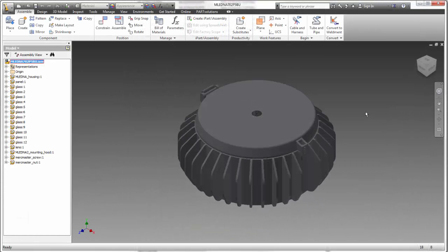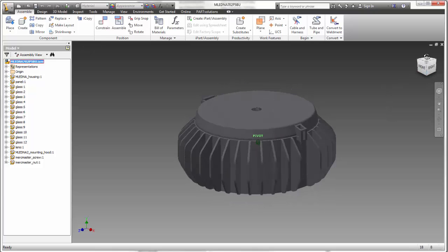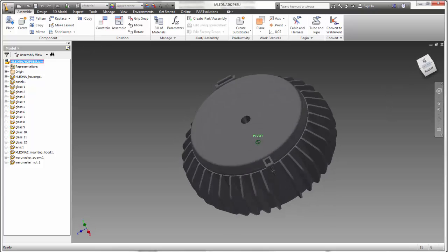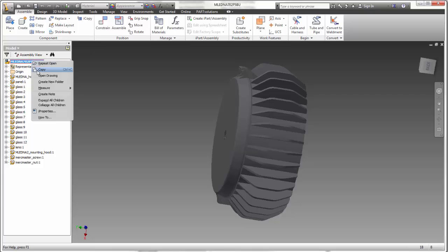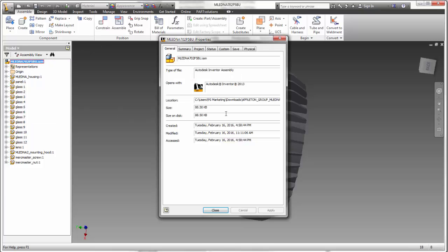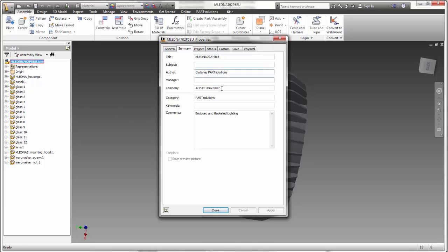Now, within the Inventor interface, you can see the 3D model ready for use within my design, but more importantly, I have the full part number and manufacturer information for easy ordering.